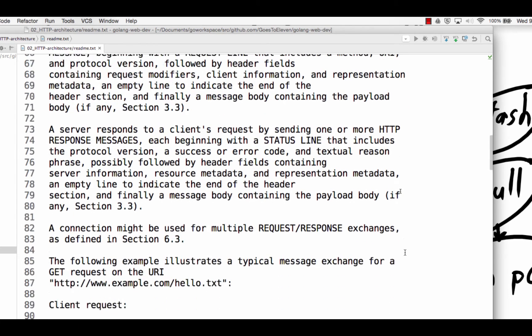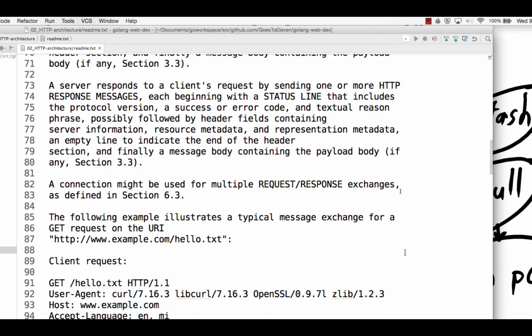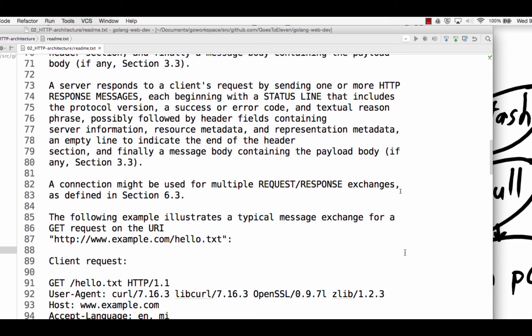A server responds to a client's request by sending one or more HTTP response messages, each beginning with a status line that includes the protocol version. So protocol version would be HTTP 1.1. A success or error code, 200. And in textual reason, success or phrase, possibly followed by header fields containing server information, resource metadata. An empty line to indicate the end of the header section. Finally, a message body containing the payload body. So this is all written here and you could take this and just like we did with Nina's program and I did right up here when I set that one response header to content type text plain, you could just create all that and send it back. Like you don't need Ruby to do everything for you because you've entered some esoteric command. It's like I'm going to look at the internet engineering task force document and now I'm just going to create that with code and send it back from my server.